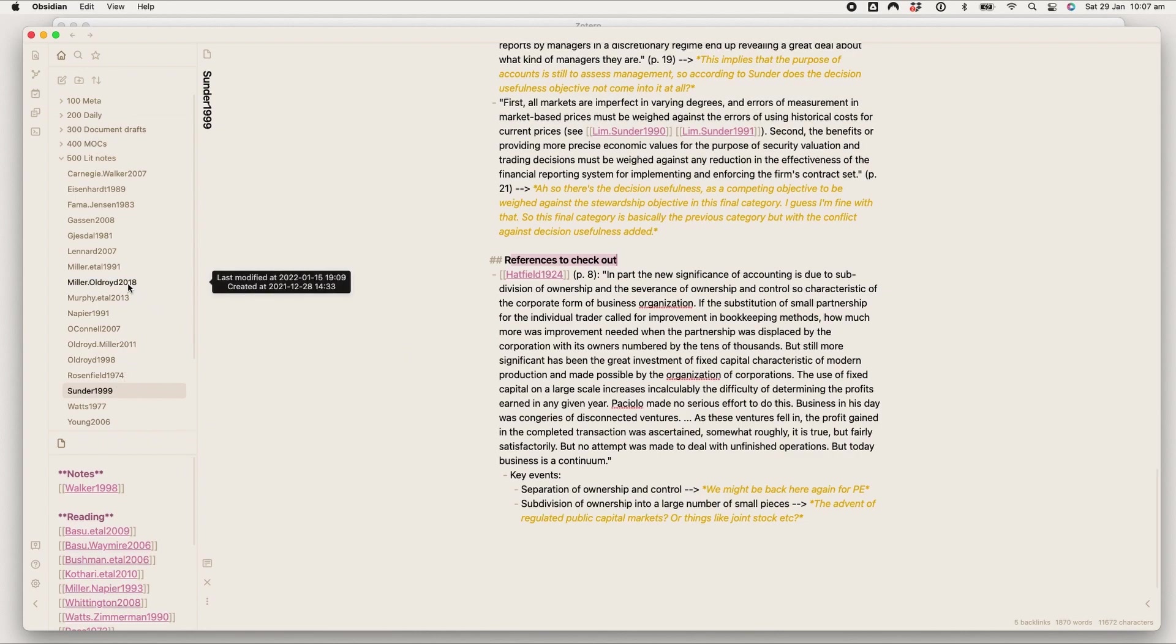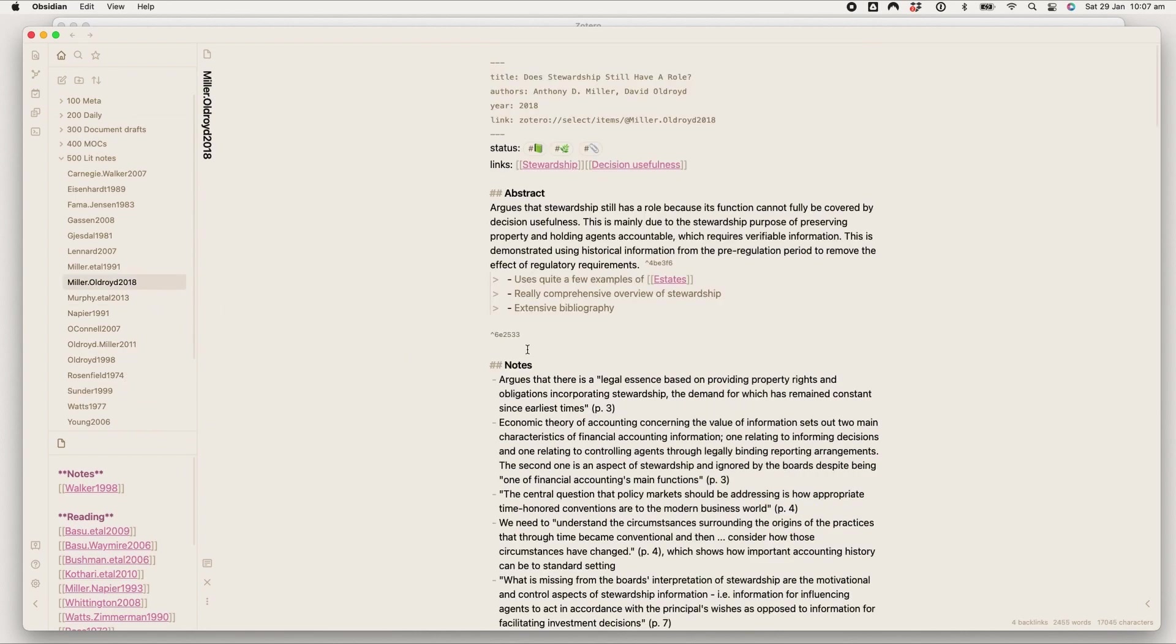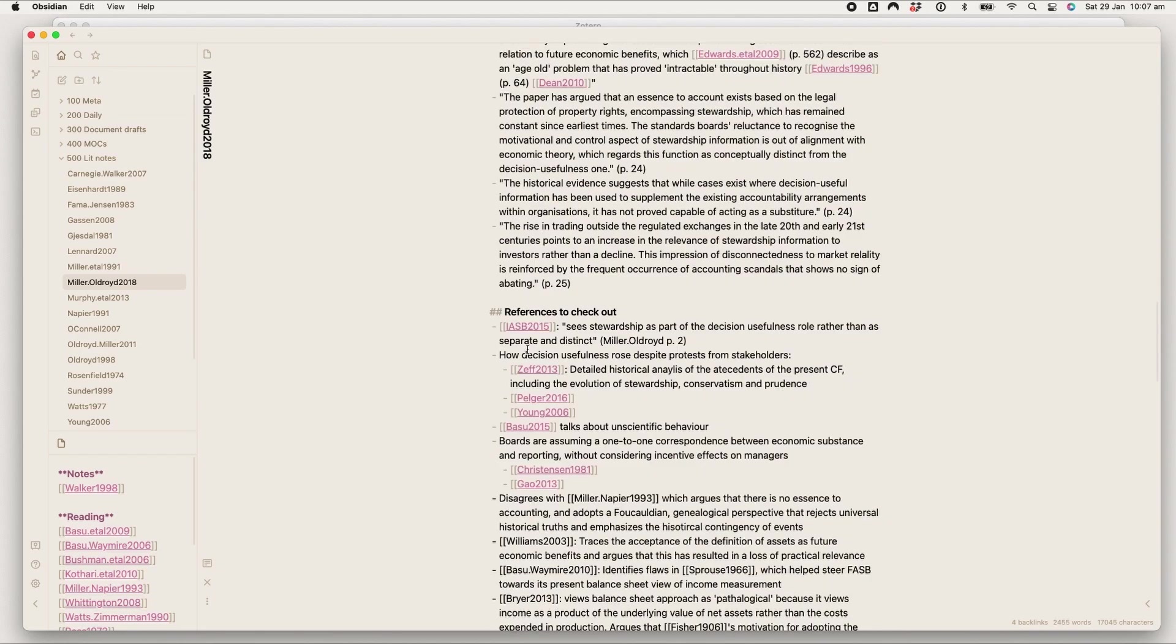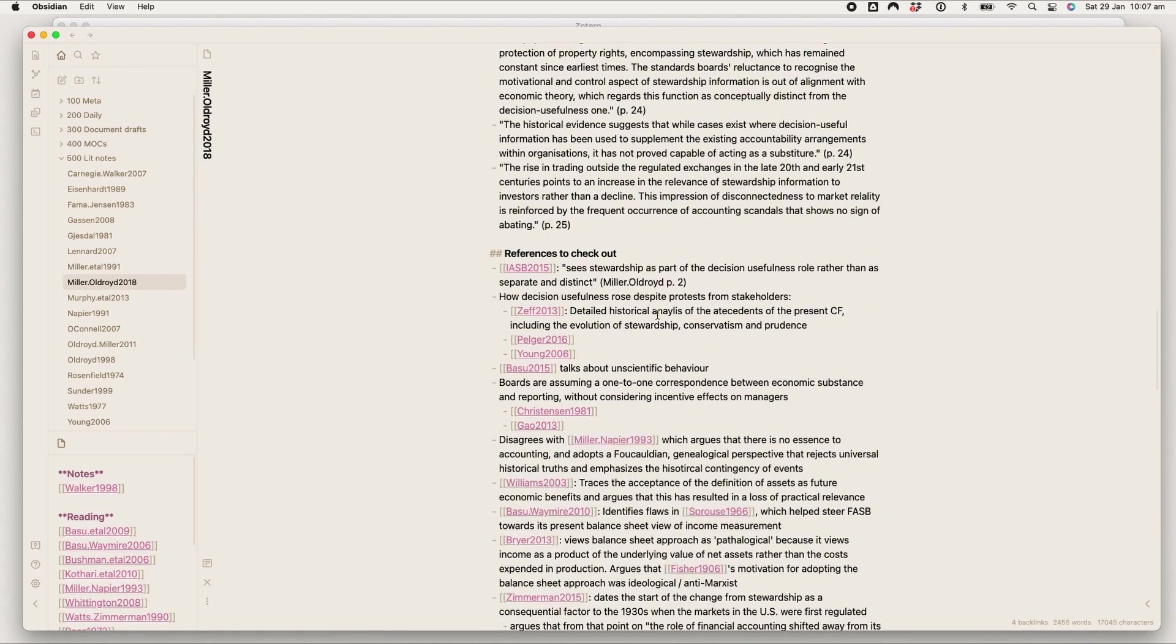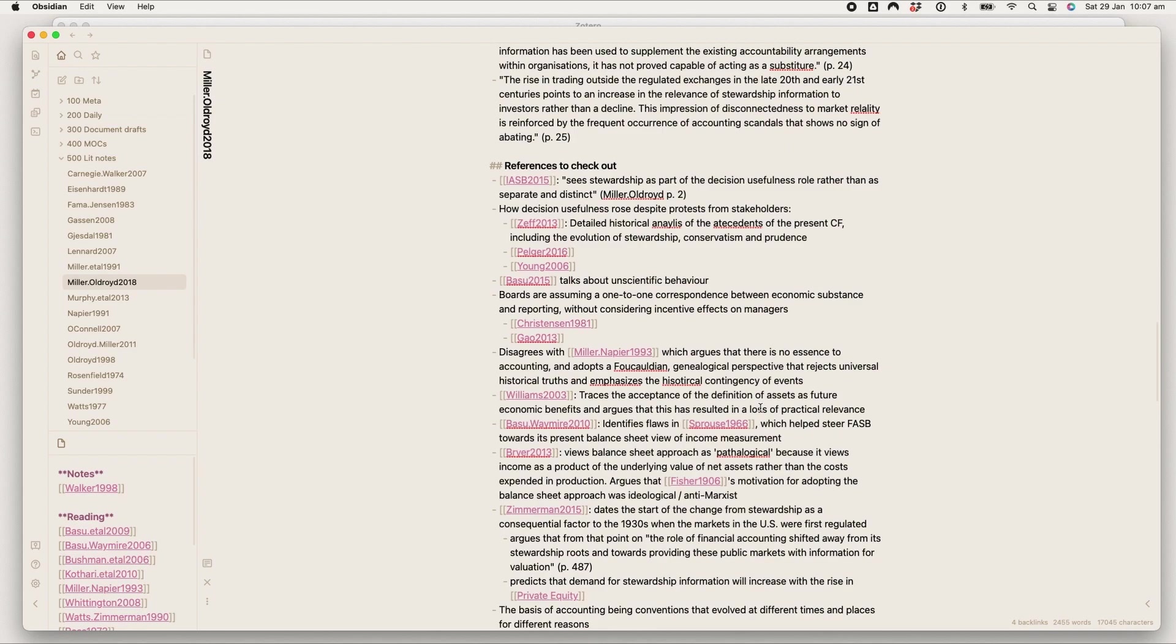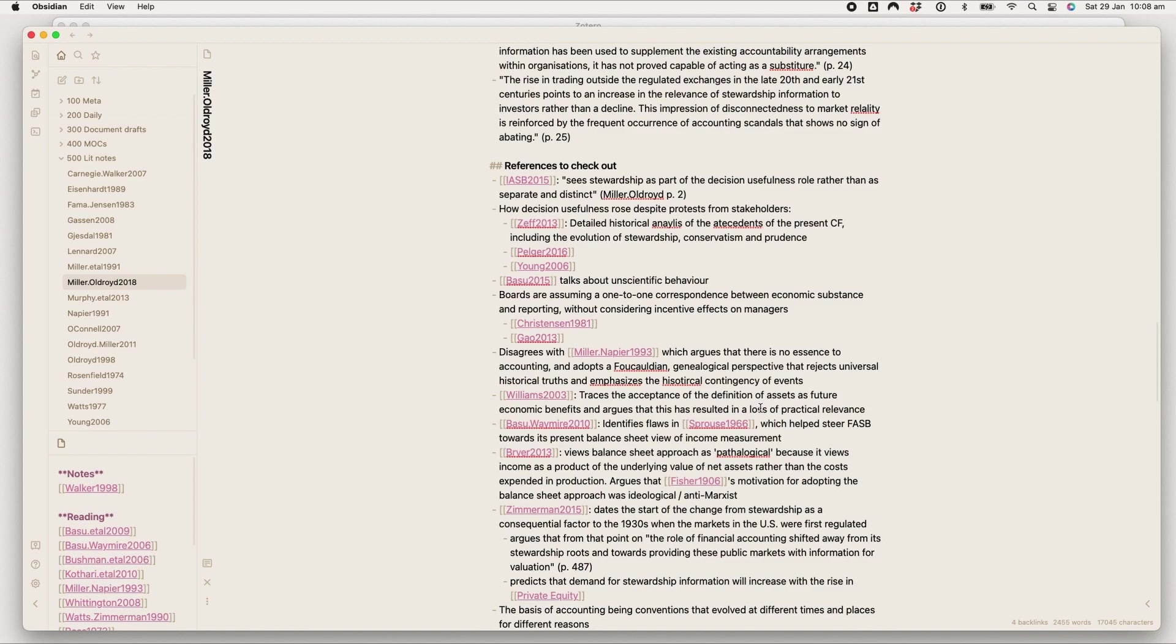So what drew me to Obsidian was the ability to link things together. Obviously when you're doing a literature review, it's so difficult to sort of see how all of it fits together, how all of the different papers fit together and who's citing who and everything like that. So I wanted a way to link things together and Obsidian has come in clutch.